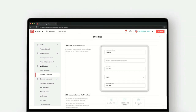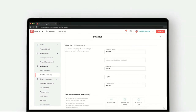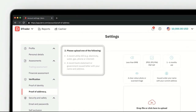You need to upload a document for address verification. For example, you can upload a water bill, electricity bill, gas bill, phone or internet bill, or a bank statement or government document.